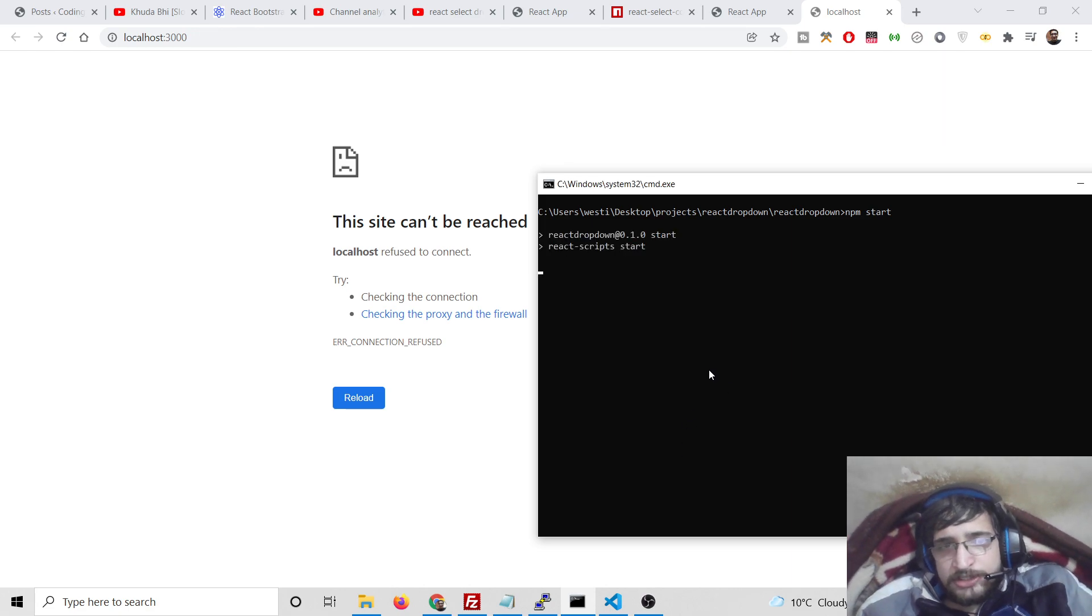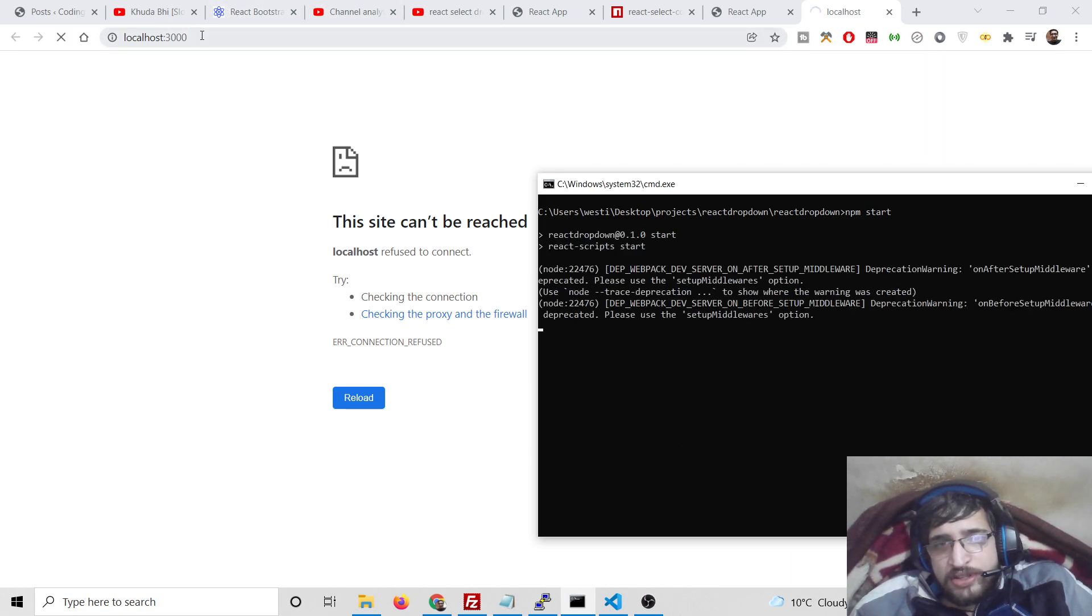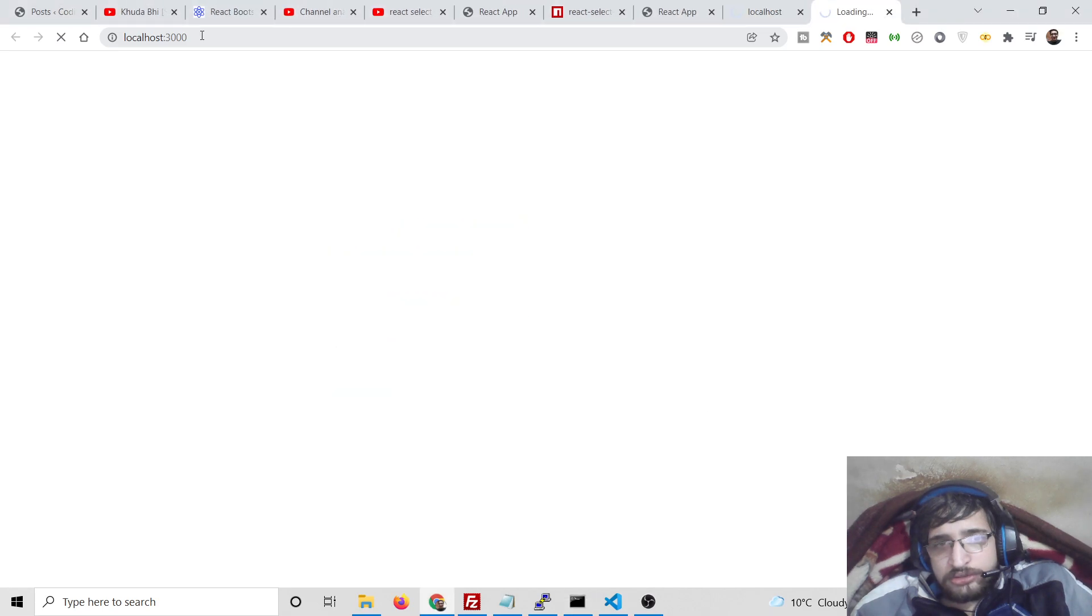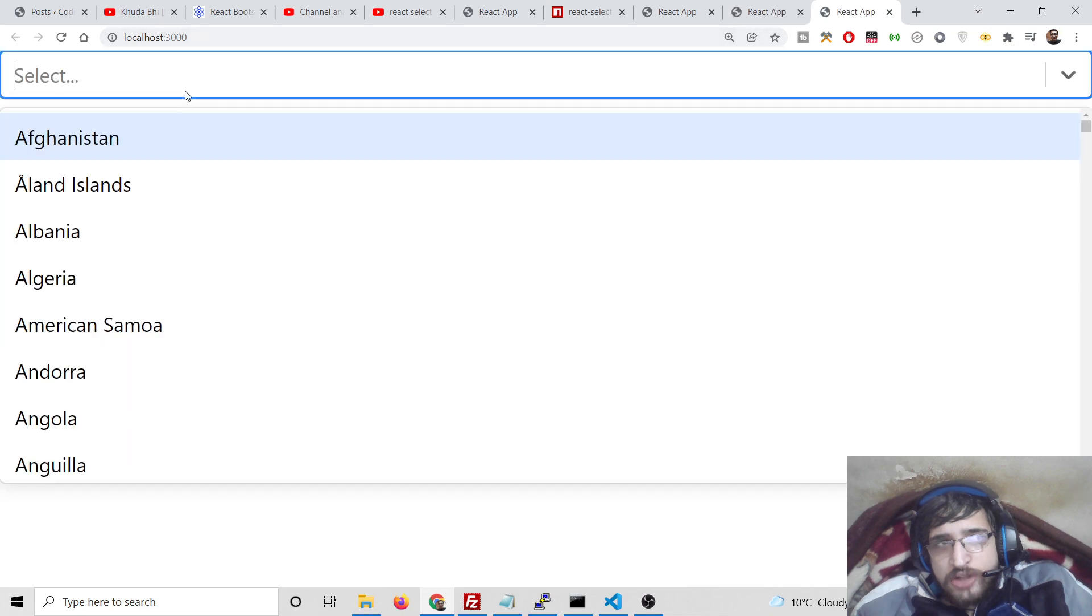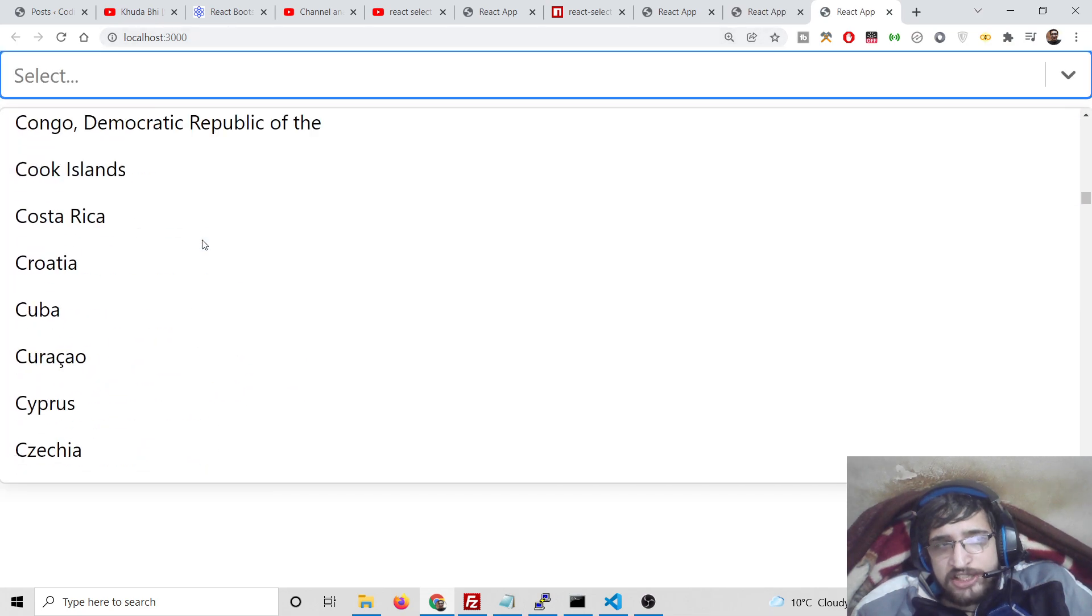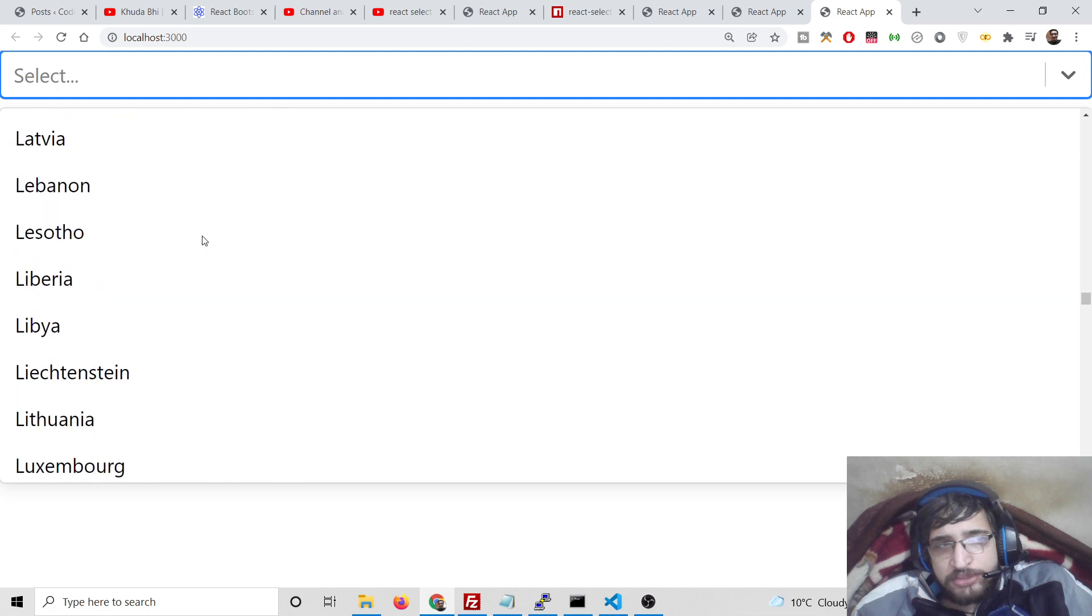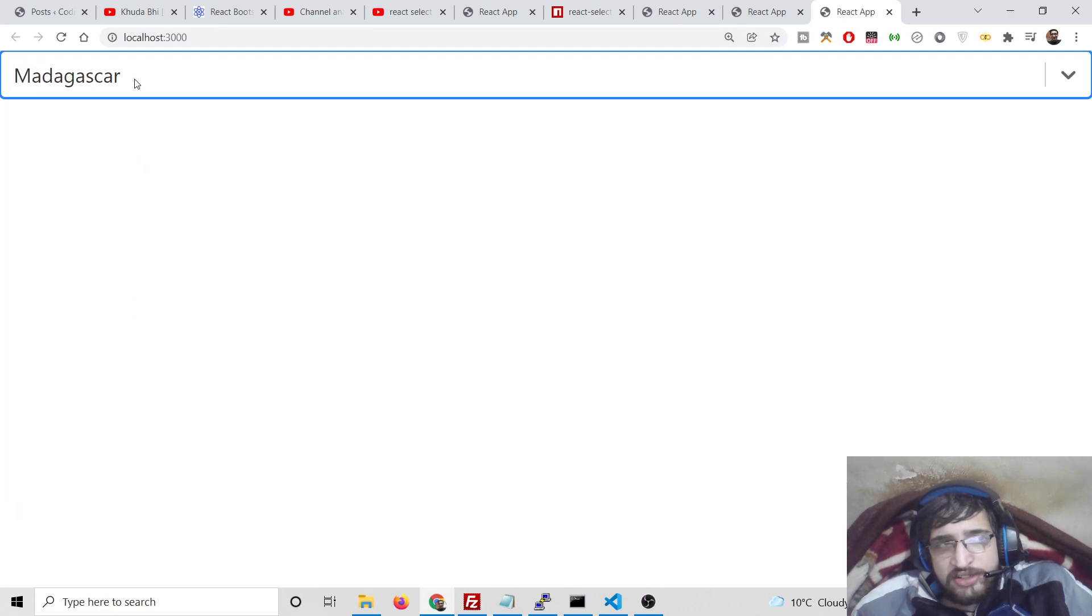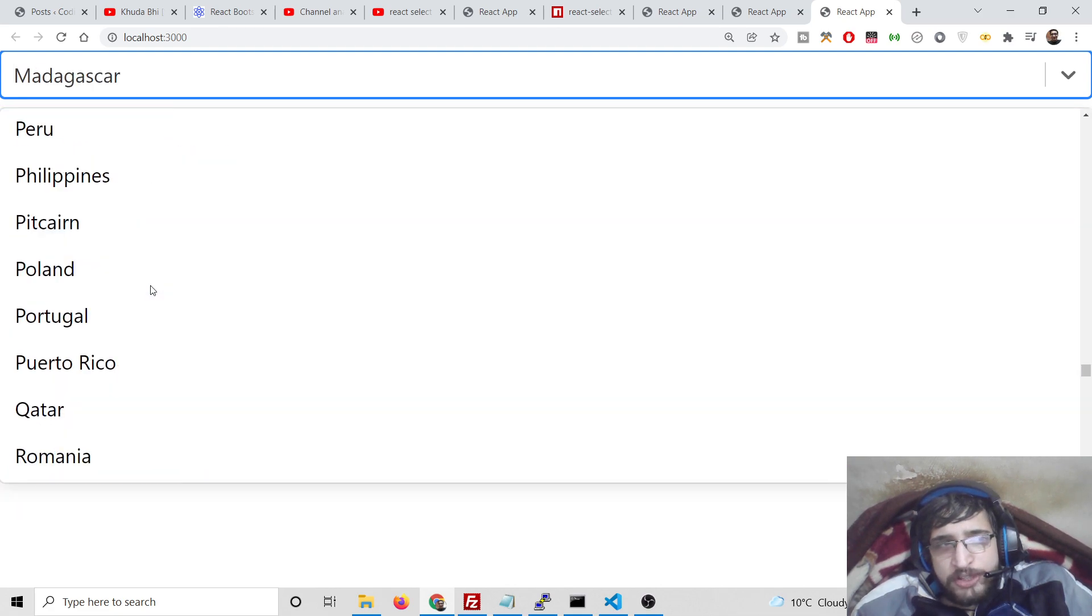Now you can see this is a select list which contains all the countries in the world with their names. You can select any country in the world here, so I will be showing you how to implement this inside your React application.